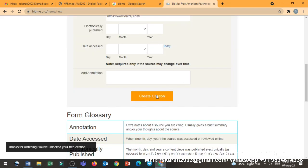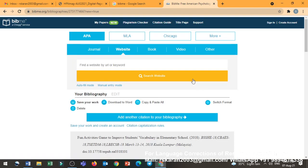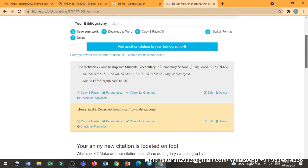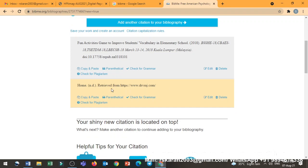Yeah. Now if you click create citation, see it has come home. No date, because date I have not given. So it says that it is from https://www.drpiroj.com. That's it.